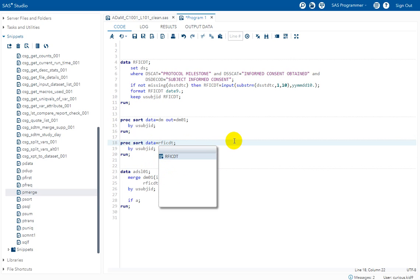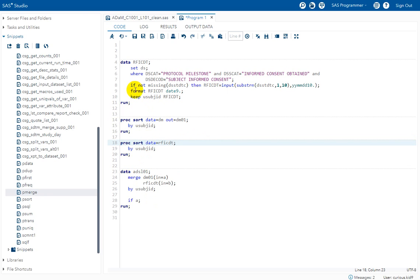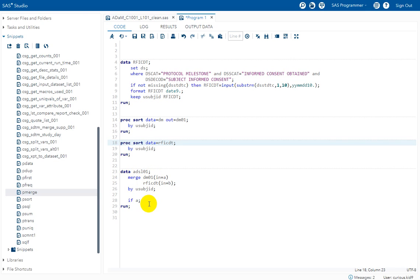RFICDT so that both the datasets are sorted based on the values present in u sub jd. And we are merging both these datasets using datastep merge statement with u sub jd on the by variable. And we are keeping all the records for subjects who are present in DM01.